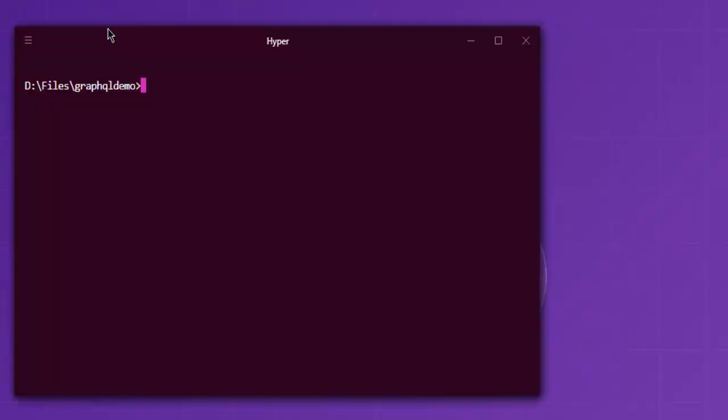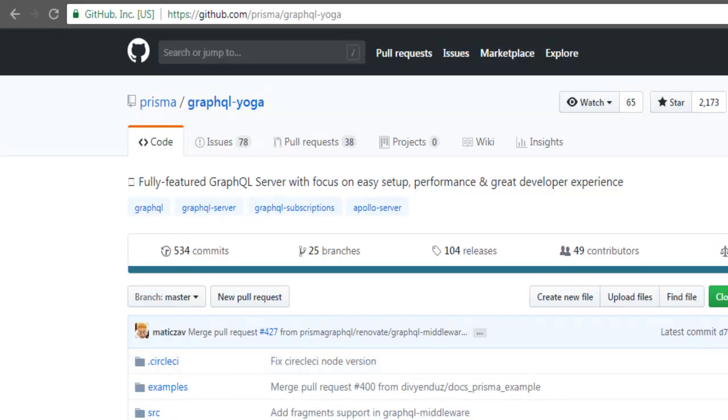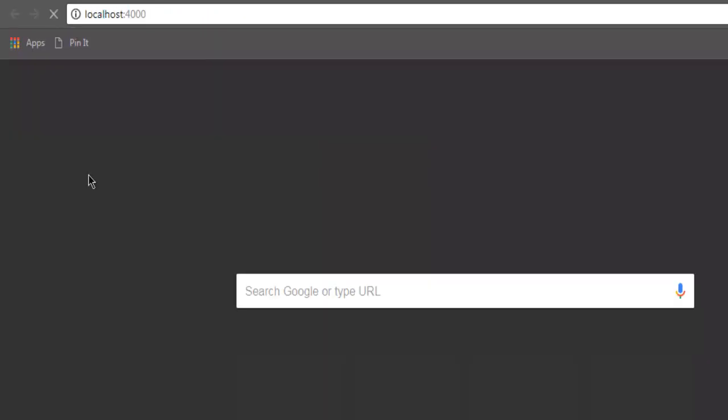Open the console and type node src/index.js. This should start the GraphQL server. You can then open your browser to localhost:4000.